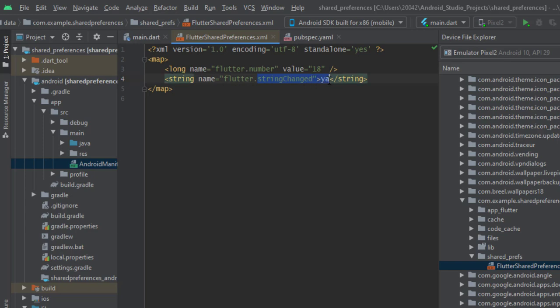You can also see that I was testing the application before and stored a string, and it is still in the shared preferences.